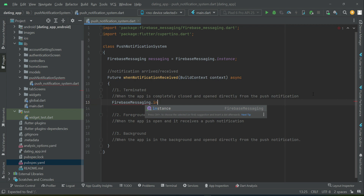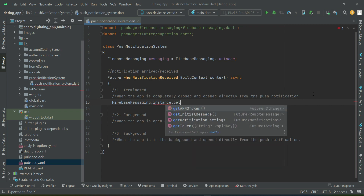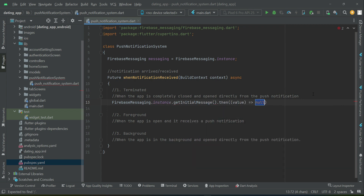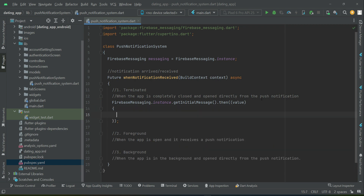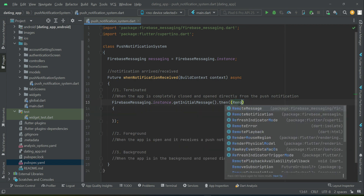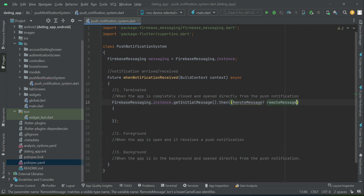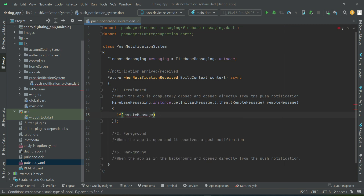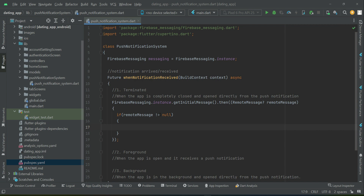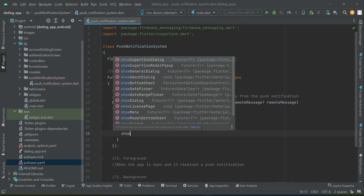For the terminated state — when the app is completely closed — we use 'get initialize message', which returns a remote message. We first check if the remote message is not null, meaning if the notification data is available. If so, we will open the app and show the notification data.